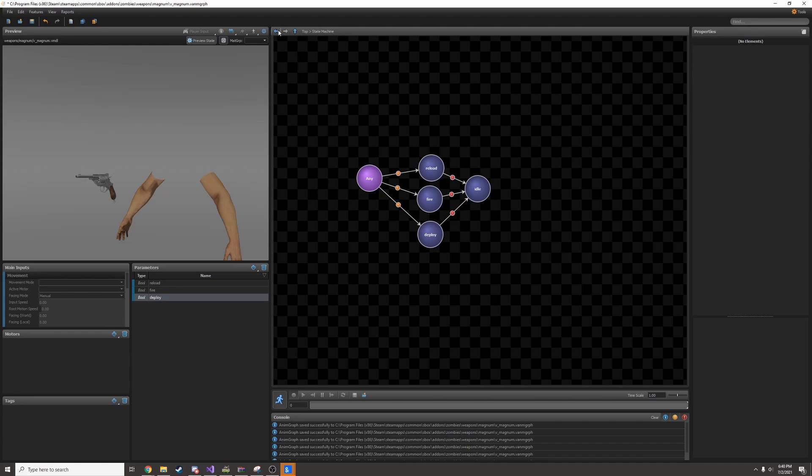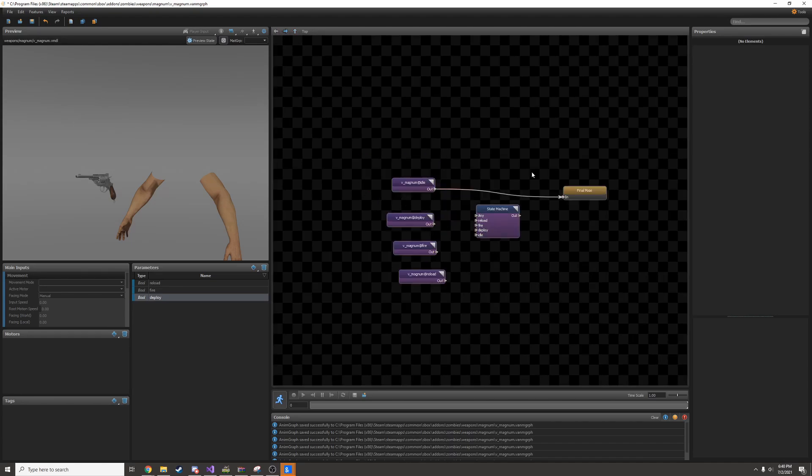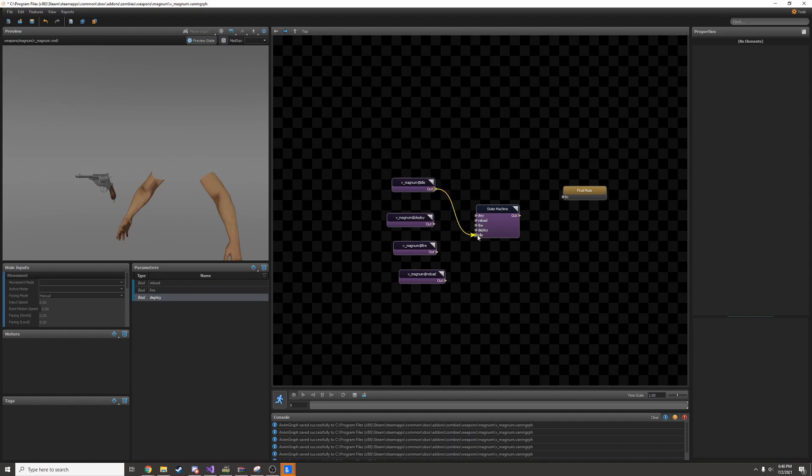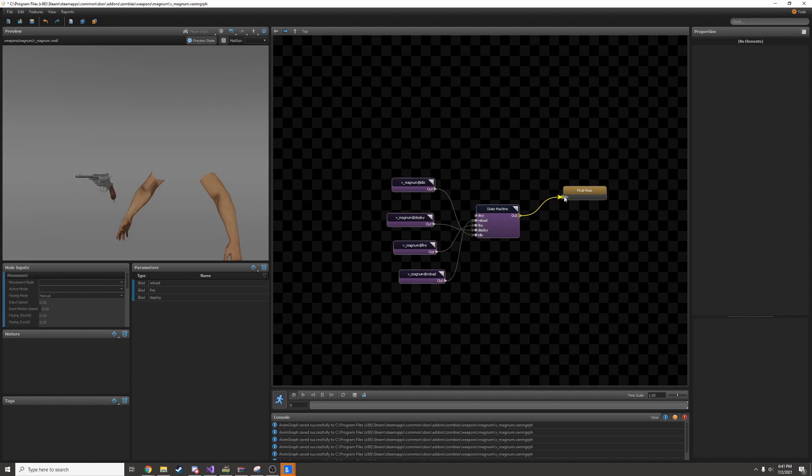Let's go back to the main page and connect the animations up to the state machine. I can disconnect this line by clicking on the arrow here. Then I'll connect these up to their appropriate spots. Idle goes to idle, deploy goes to deploy, fire goes to fire, and reload goes to reload. You can leave any blank. Then I'll connect my state machine's output to the input of the final pose.